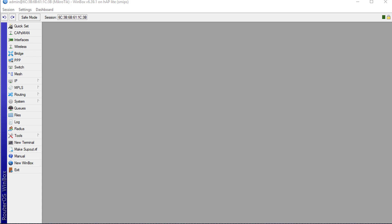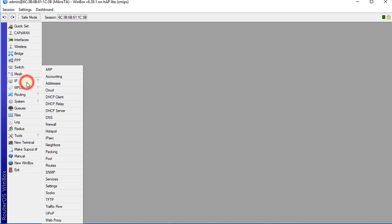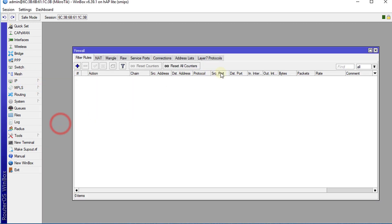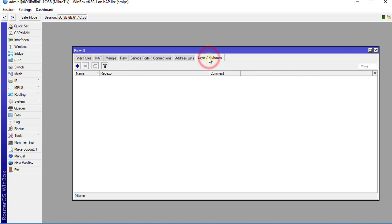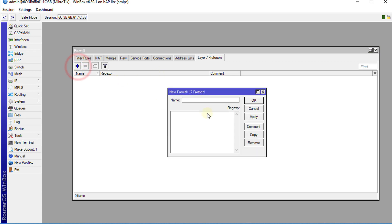Hi guys, in this tutorial I'll be showing you how to block Facebook without using little or no resources on your router. You need to go to IP Firewall and we're going to create a Layer 7 protocol regex.